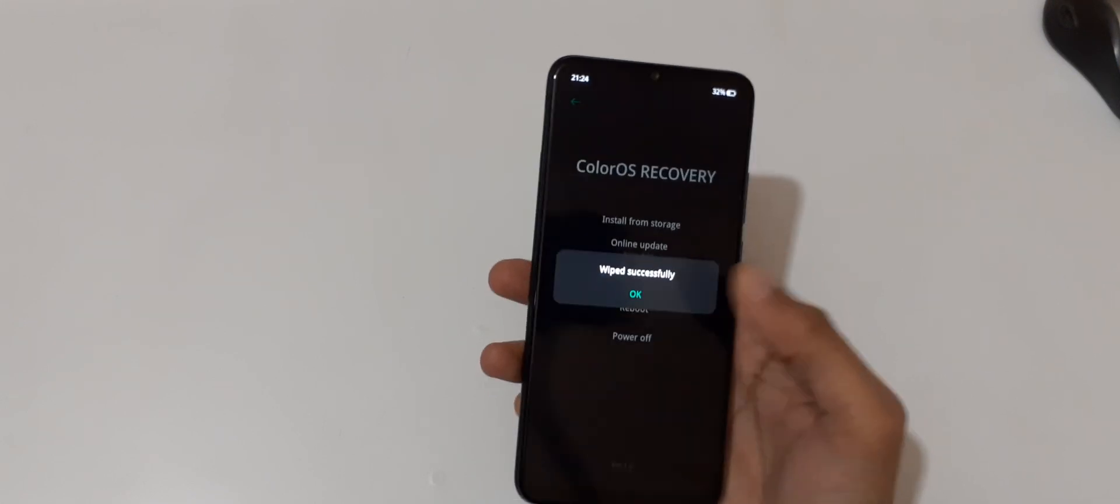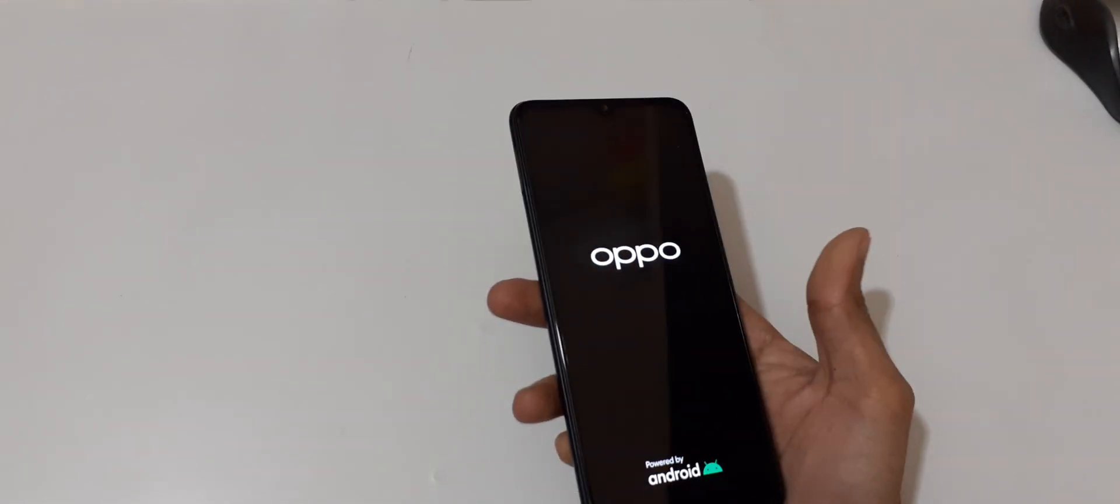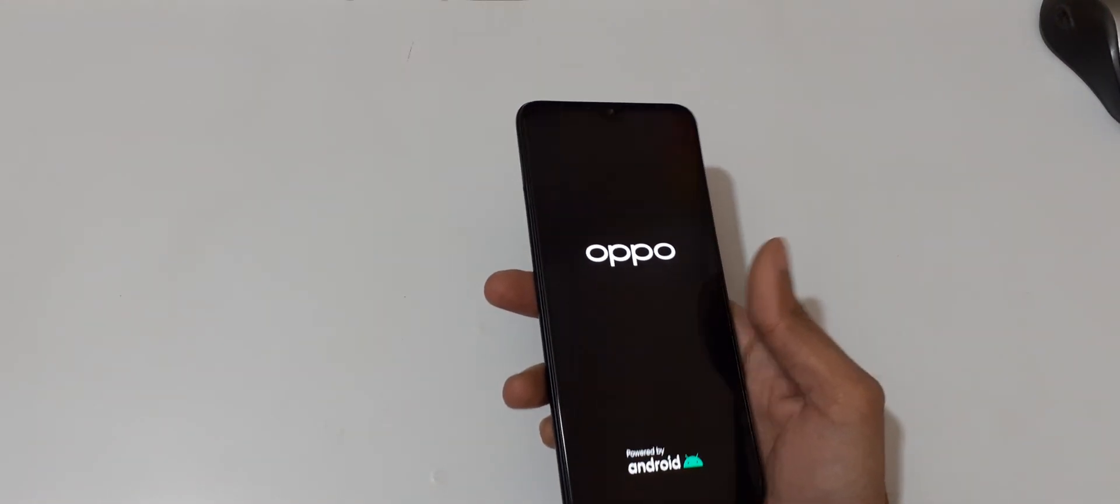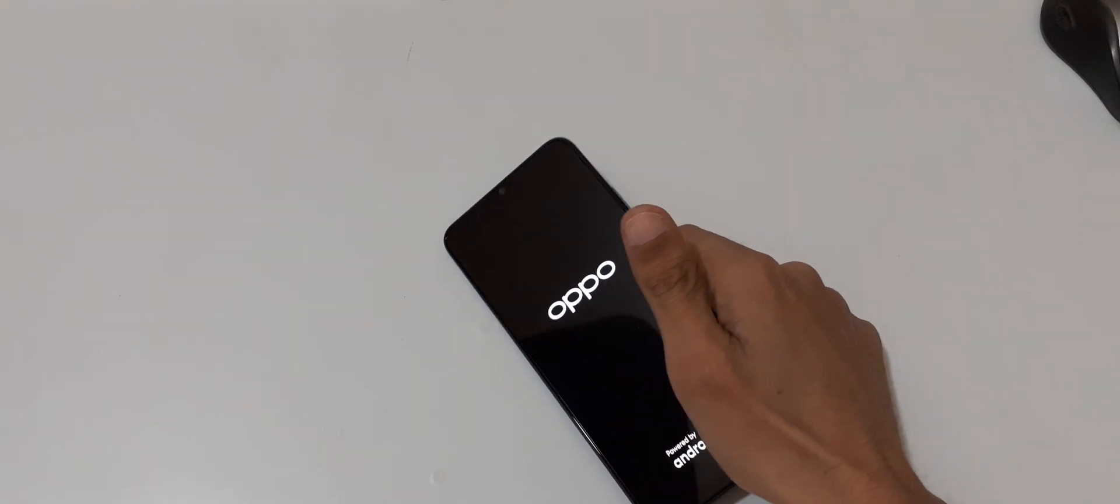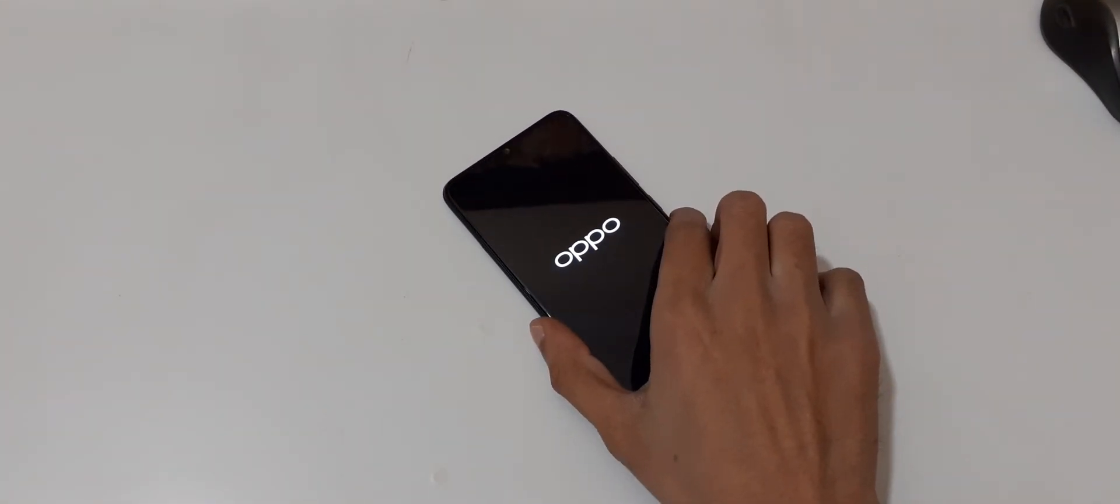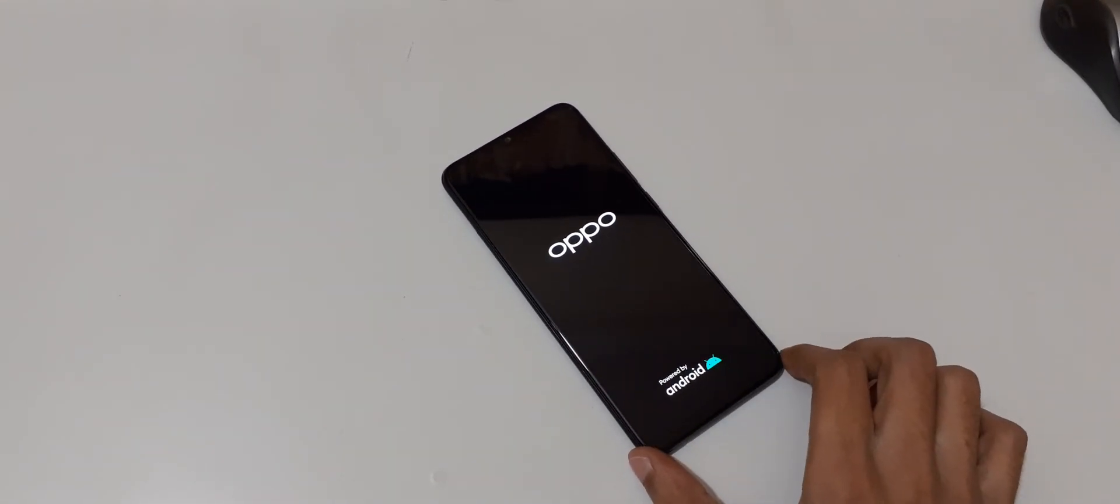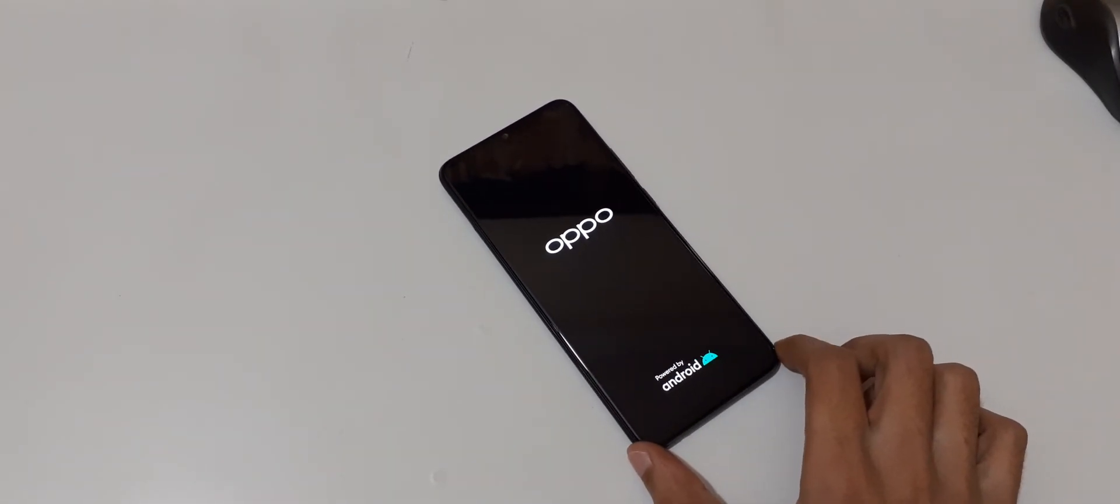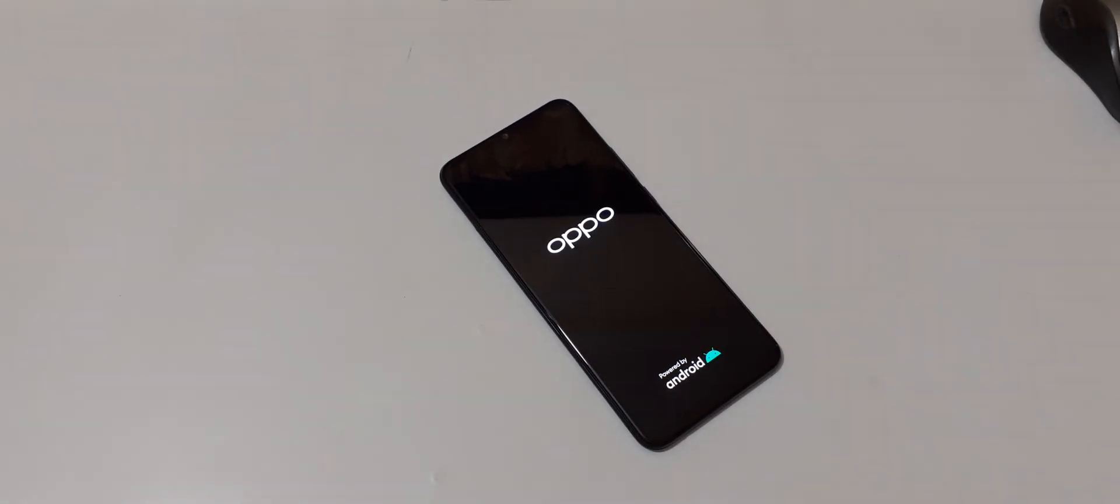And you can see wiped successfully. Now tap on okay. So guys, this is the method to hard reset Oppo A15s smartphone easily. Thanks for watching. If you have any query related to this video, let me know in the comment section below. Please like, share, subscribe, and click on bell icon for the latest updates.